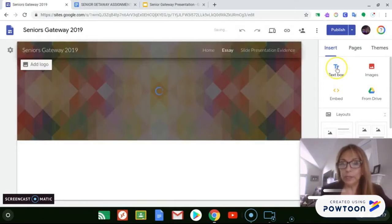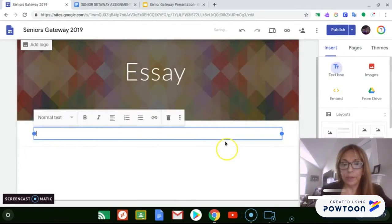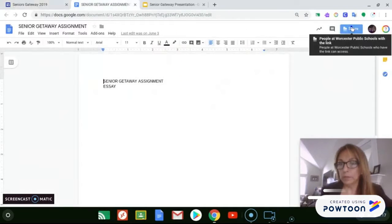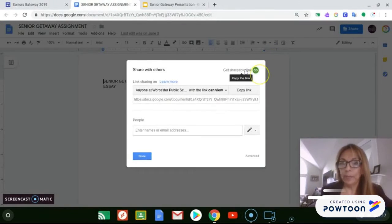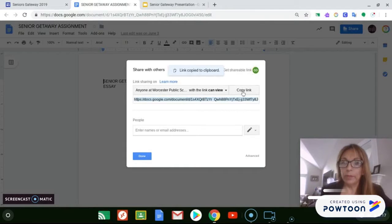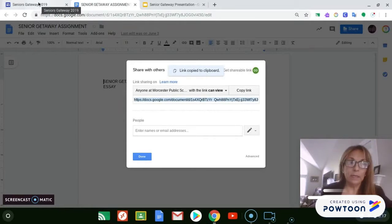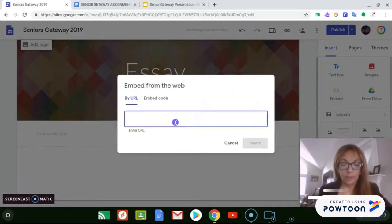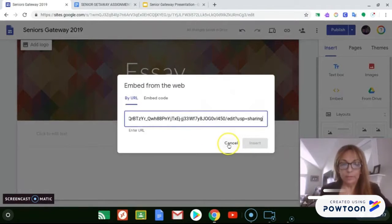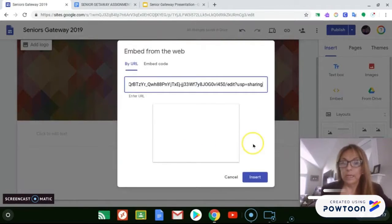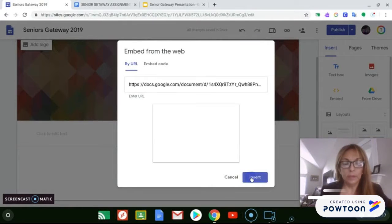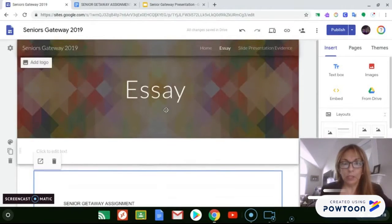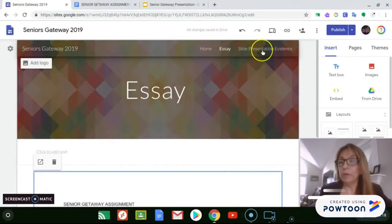We're going to insert the text box. Just to keep things organized, we're going to bring the Google Doc, get the shareable link, copy the link, go back to the site, embed the URL, and insert it into Google Sites. So every time they make a change in Google Docs, it will be updated here as well.